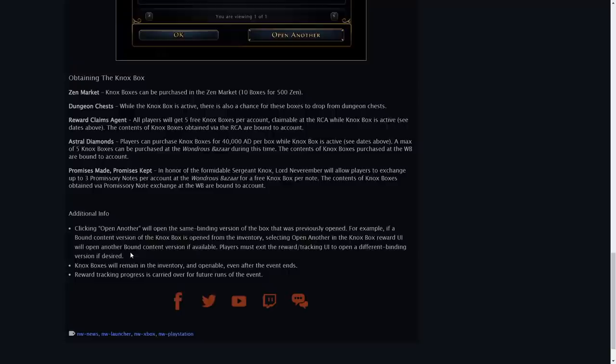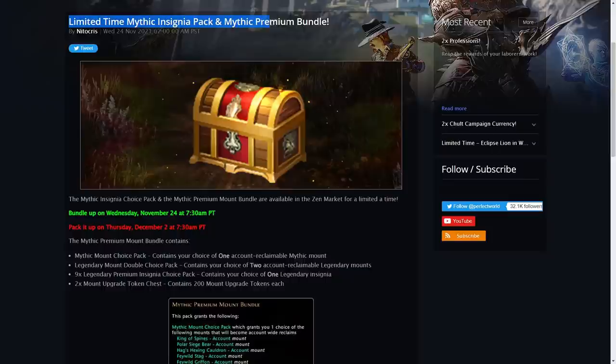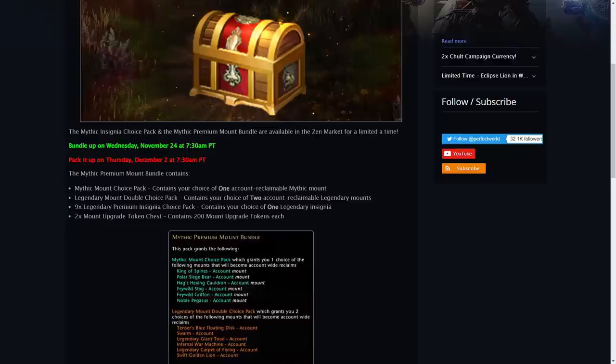Now also in the Zen market you should be able to obtain this limited time mythic insignia pack or mythic premium bundle and we can see that that has another whole load of rewards there you can obtain your mythic mount choice pack which is pretty neat.